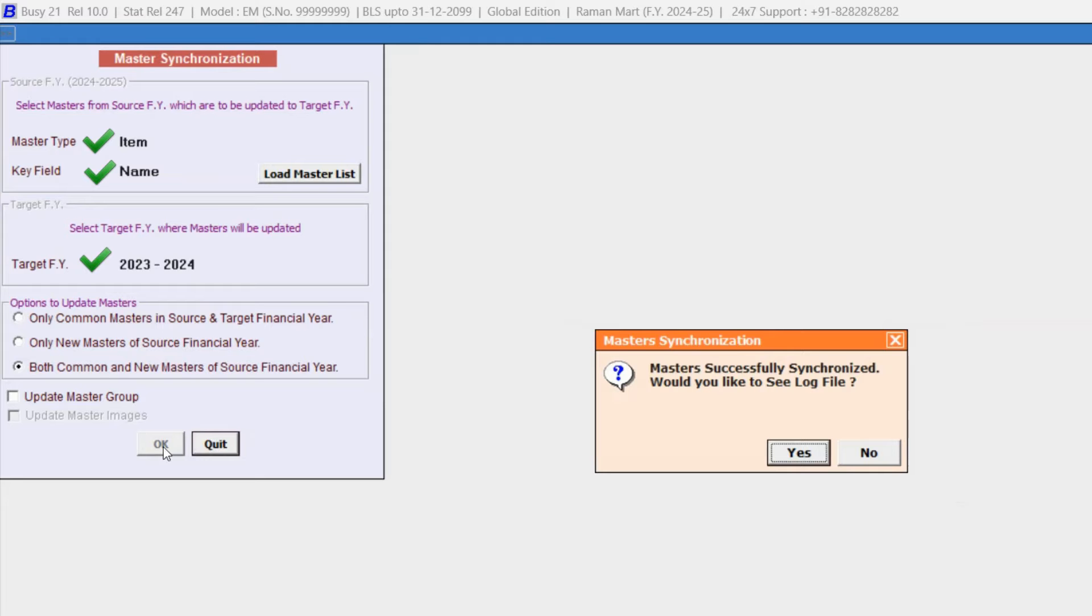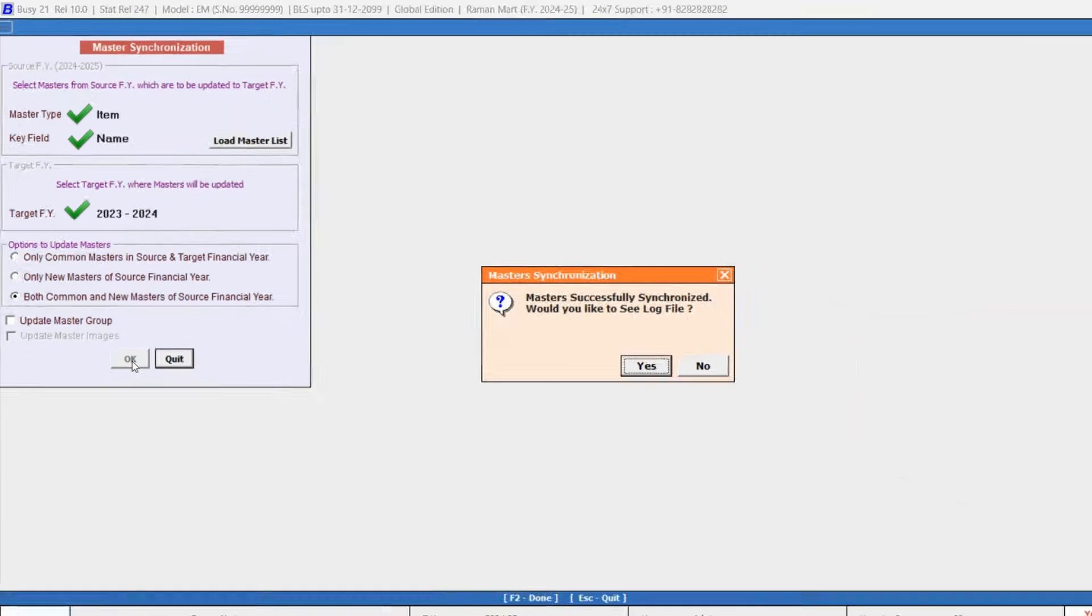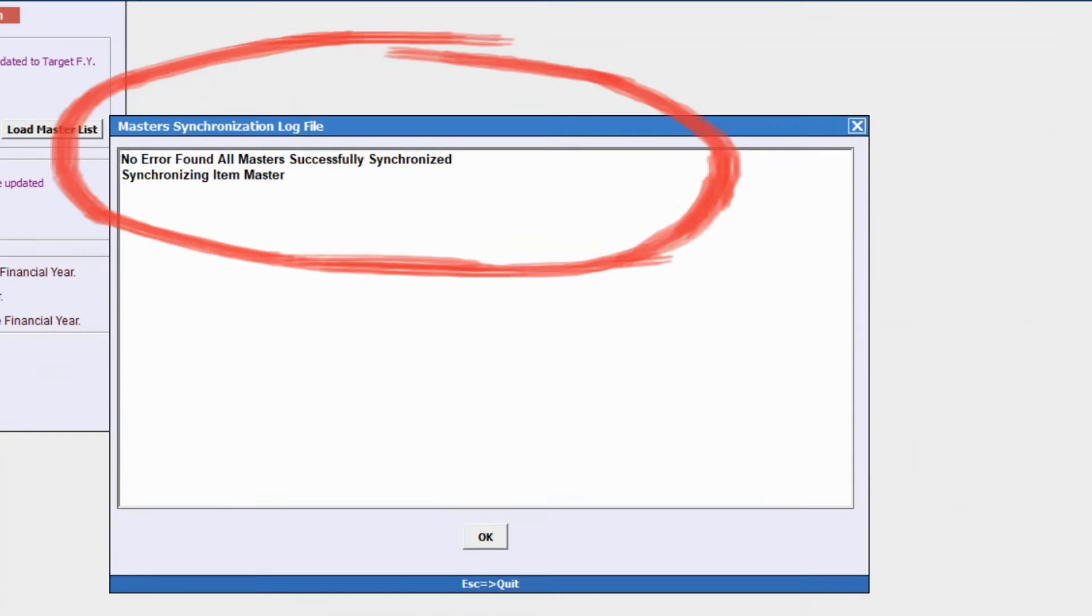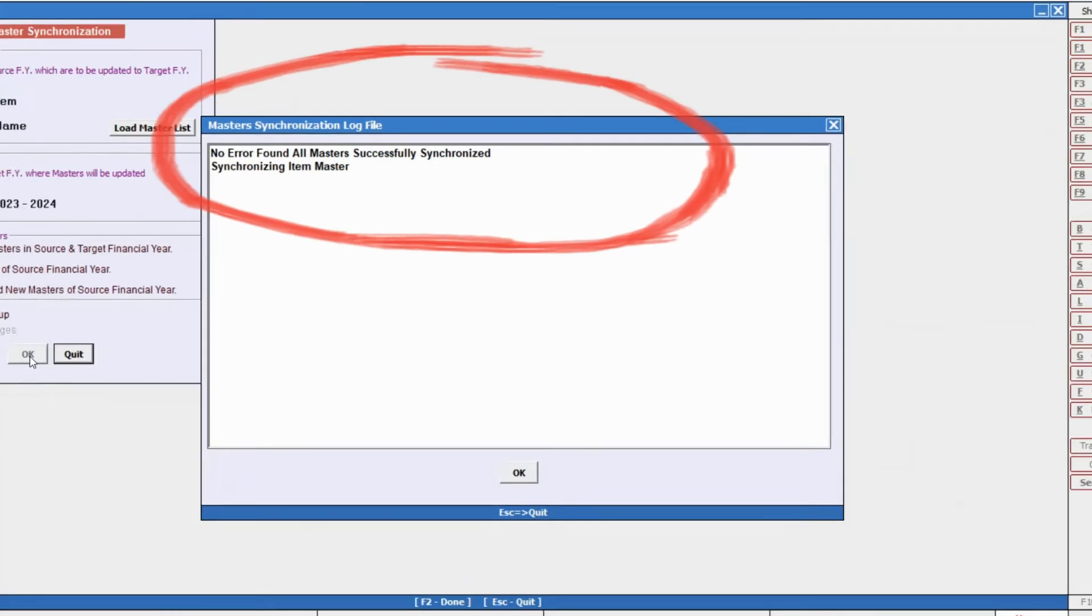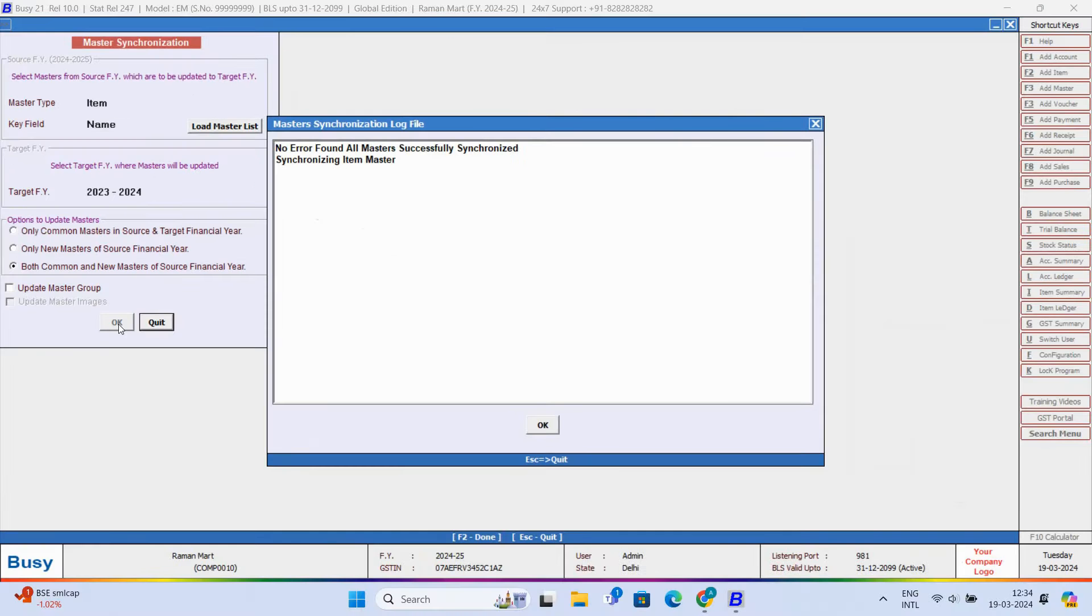Would you like to view the log file? Yes. Here you can see all masters synchronized successfully, no errors found.